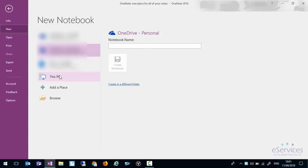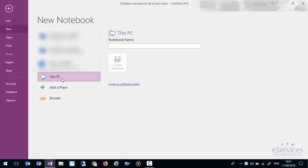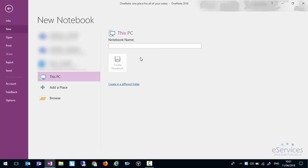But for this demonstration we're just going to pop it onto this PC but normally you would pop it onto your OneDrive or your Outlook.com account. We can create in a different folder. By default it will put it into the My Documents folder in a folder called OneNote Notebooks, but for this we'll just leave it where it is and we'll just call this the test notebook and create.